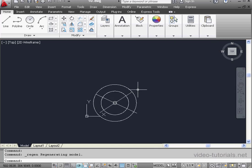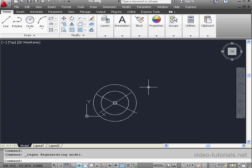And that's basically how the Regen command works. Regen regenerates the entire drawing and recomputes the screen coordinates for all objects in the current view. Regen also re-indexes the drawing database. And this concludes our tutorial about the Regen command.